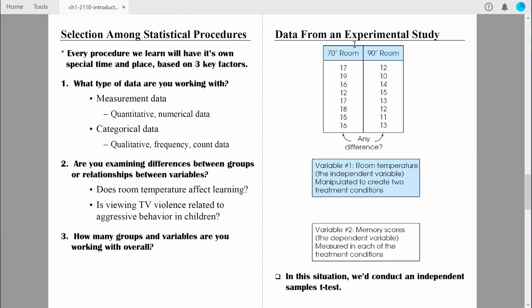When we're dealing with an experimental study, those variables have special names. The temperature of the room is what we call an independent variable, and their performance on the test is called the dependent variable. We will talk about those variable names in more detail in a later lecture. Overall, we know we're dealing with measurement data, we have two groups we're comparing, and we have an independent variable and a dependent variable. In this situation, we'd be conducting an independent samples t-test to see if there are differences between those two groups — something we'll learn later this semester.